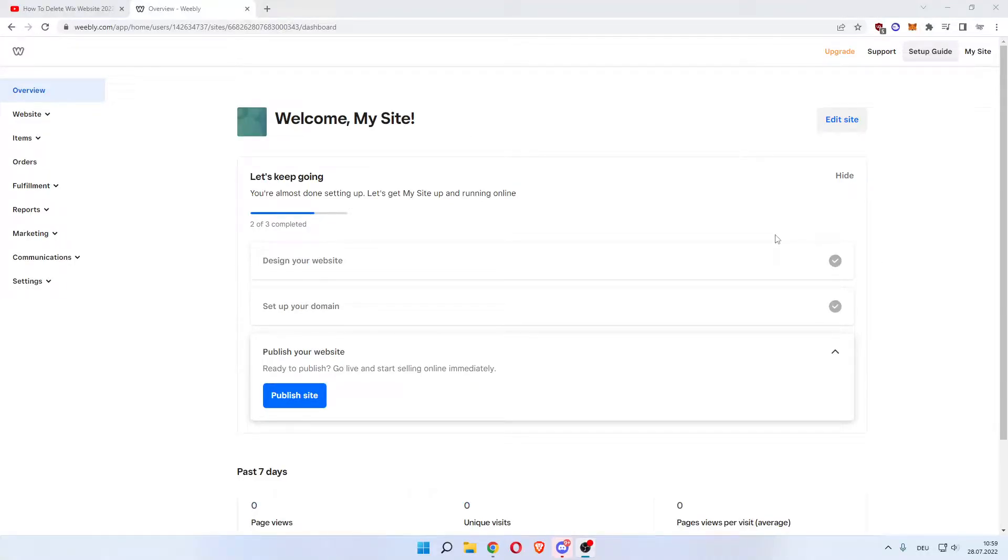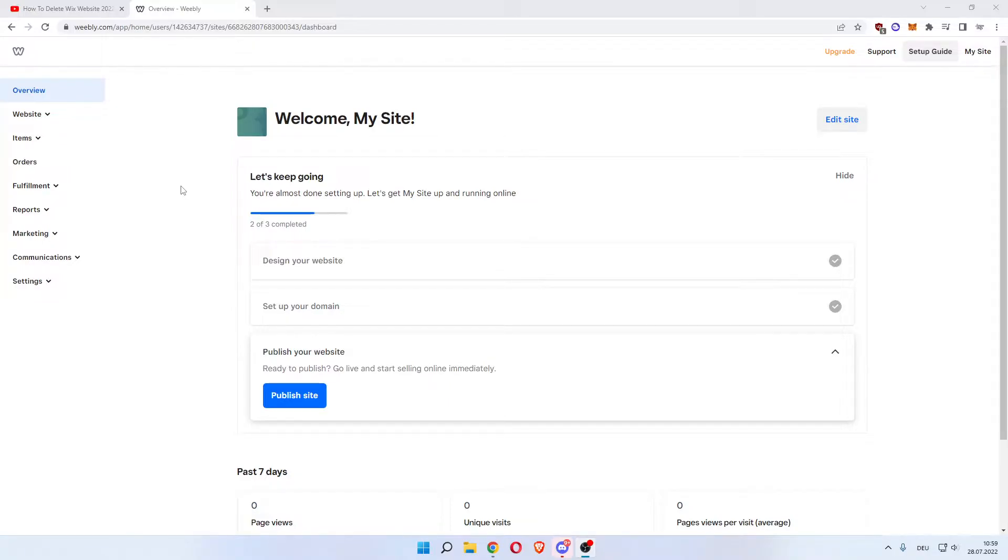How to add video in Weebly. Welcome everybody. If you have a Weebly site and want to add a video to your website, this tutorial is for you. We'll start off on the Weebly dashboard, and in order to add a video, you want to go to the website on the left.